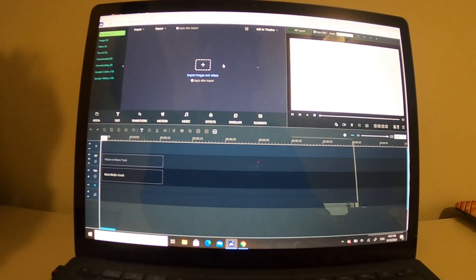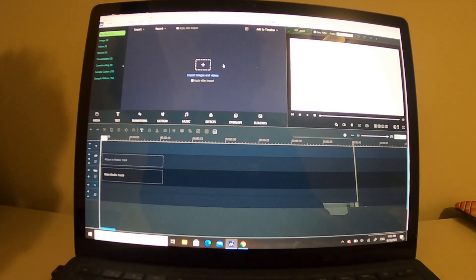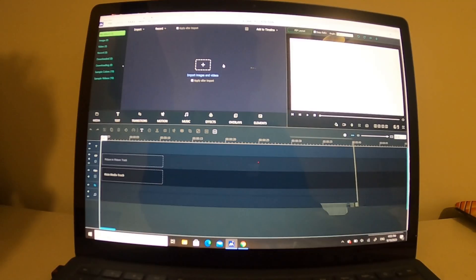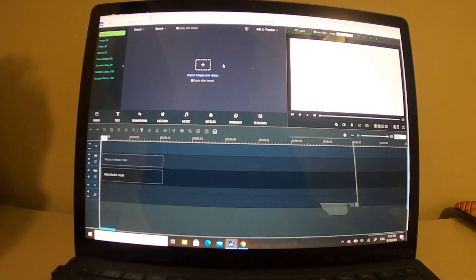Hi everyone, I'm Peter Yoon and welcome to my YouTube channel. In this video, I will show you how to create a video clip slideshow on Windows Movie Maker. It's step by step and easy to understand.